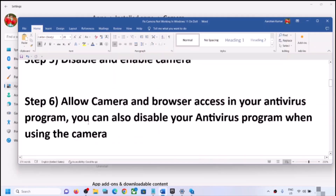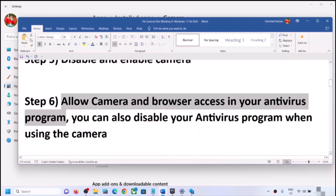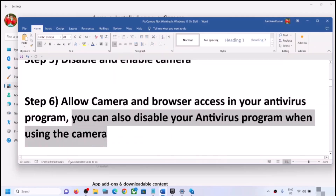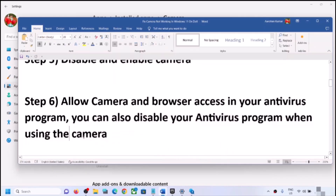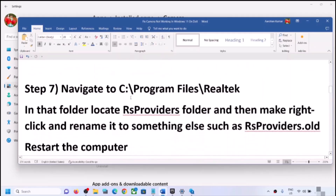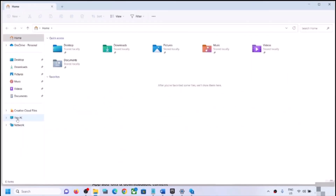If you are still facing the problem, allow camera access in your antivirus program. Your antivirus may be blocking the camera. Go to your antivirus settings and check if camera access is allowed. If you are unsure, you can skip this step, or temporarily disable your antivirus while using the camera, then re-enable it afterward.